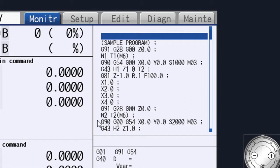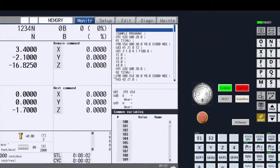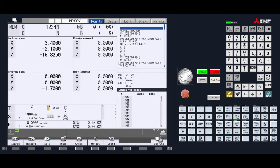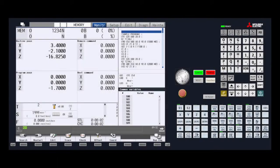We do have the option of using a modal restart that will research and activate any modal codes that come before the search line in the program. A separate video will define the modal restart function and its use. The purpose of doing a non-modal restart is using the program search button in a program which utilizes line numbers and block numbers to find a location inside the program.